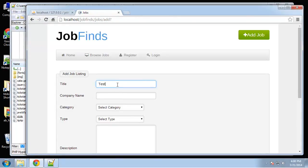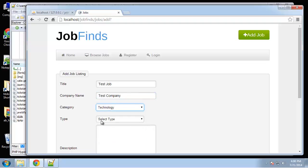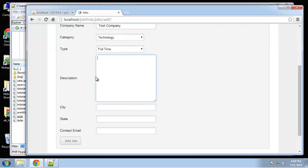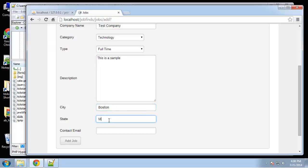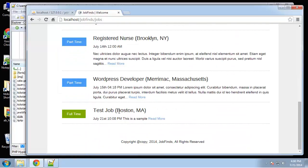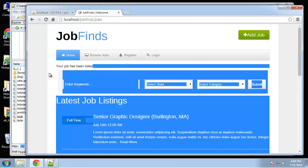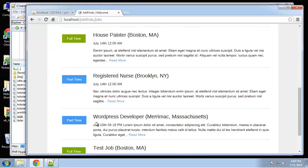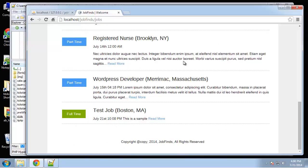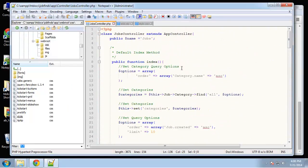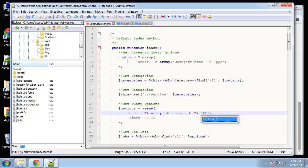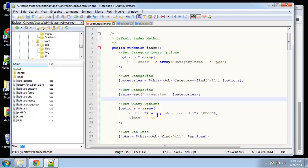Test job, test company, category technology, type full-time, sample description, city Boston - I can't even spell my own city - Mass, test@job.com. Job.created I think should be descending. Let's see if that works.